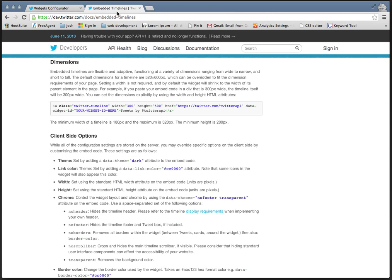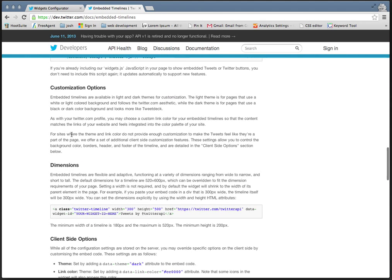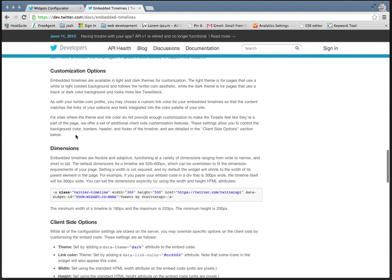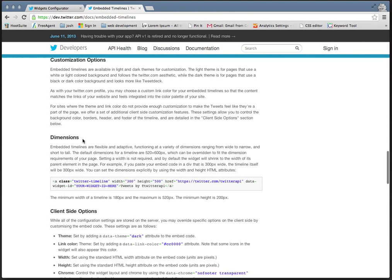What you can do as well is customize it a bit. If you go to dev.twitter.com/doc/embedded-timelines,